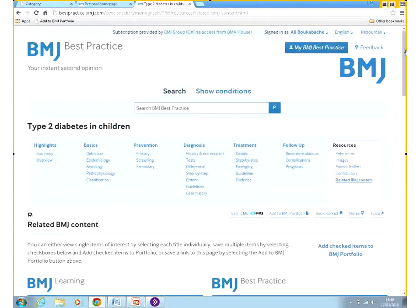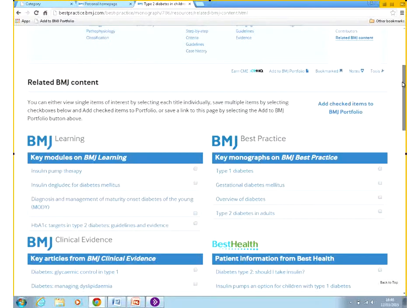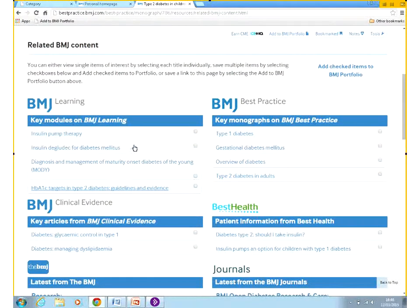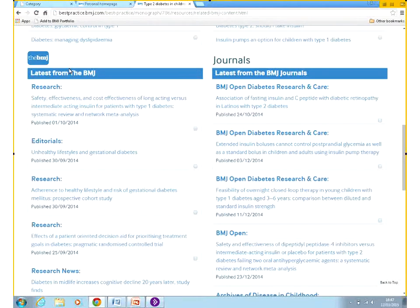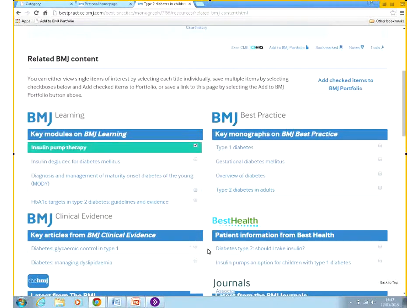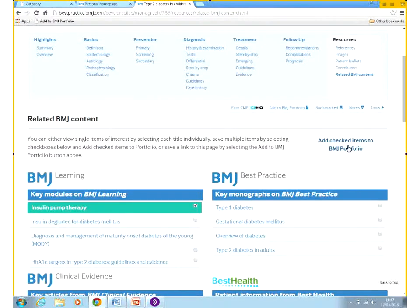Then we have the resources section — we saw the references and images earlier. We always list the contributors. Another important section is the related content: if someone wanted to learn more about the particular topic, they can do a BMJ Learning module, view similar topics on BMJ Best Practice, or even look at the latest research we have related to this particular topic by reading our journals.